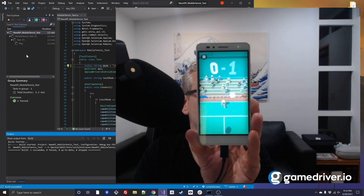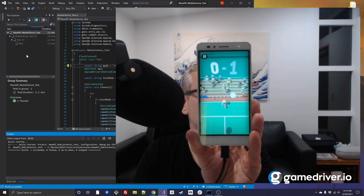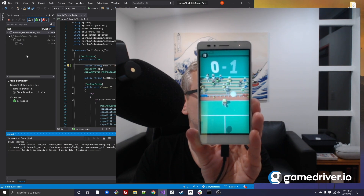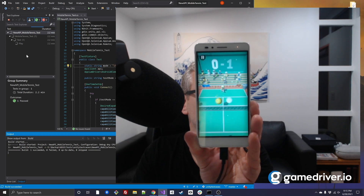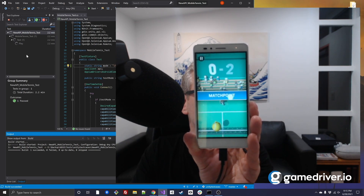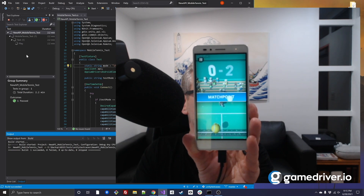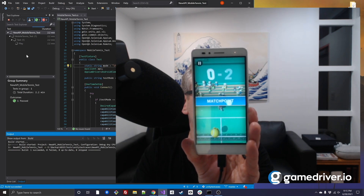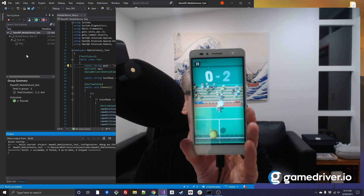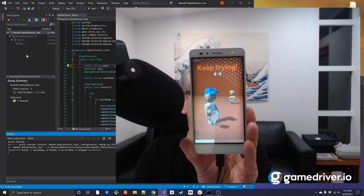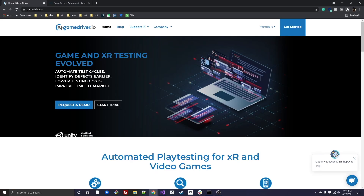We'll see you next time. GameDriver accelerates time to market, reduces testing effort, and helps to increase test coverage for higher quality immersive experiences. Visit gamedriver.io today to get started.